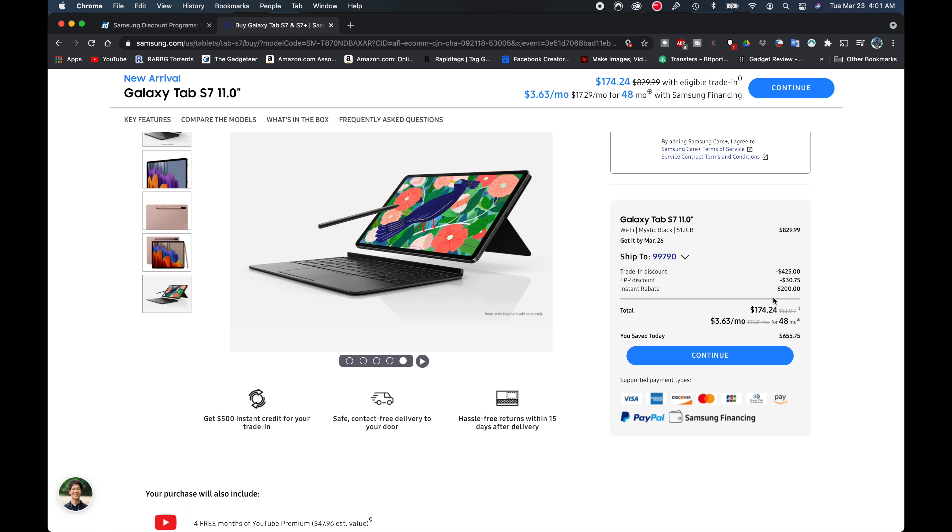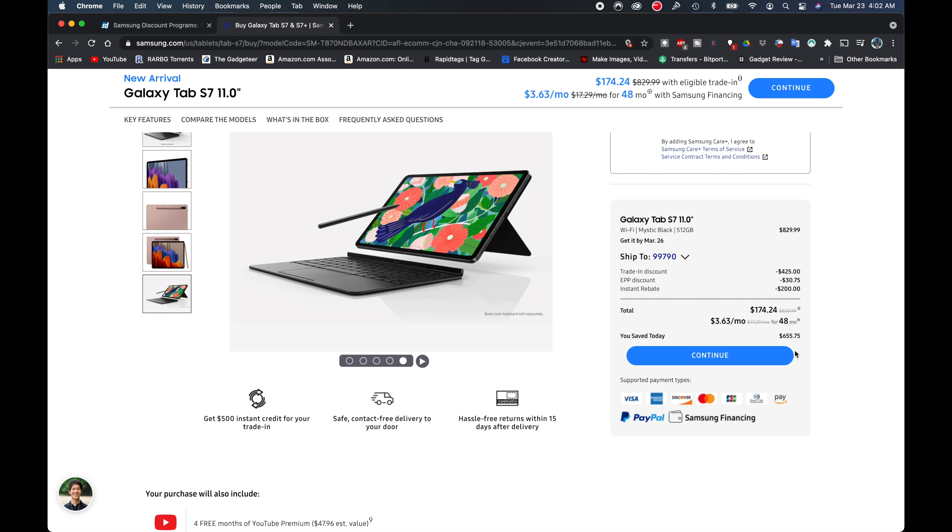It'll be the same if you have an educational discount if you're a student or an educator. And then I have the instant rebate of $200, bringing my total down to $174.24. Crazy. It says I'm saving $655.75. So this is absolutely amazing. I'm going to get this tablet, a top of the line Galaxy Tab S7, for $174.